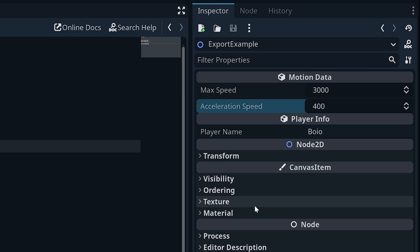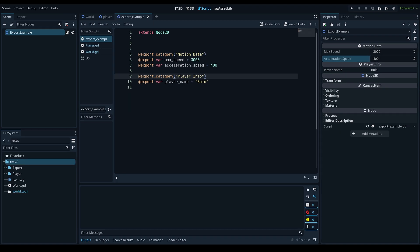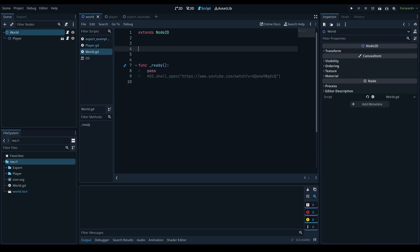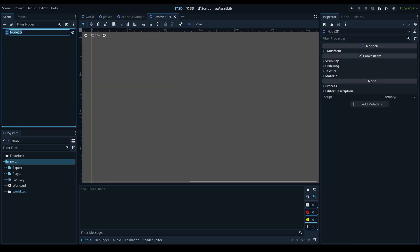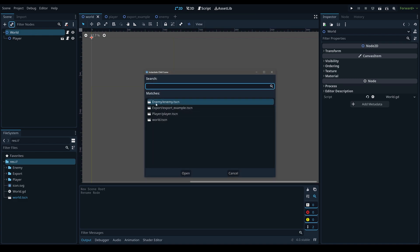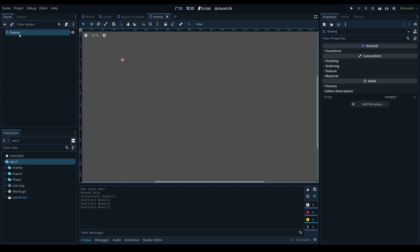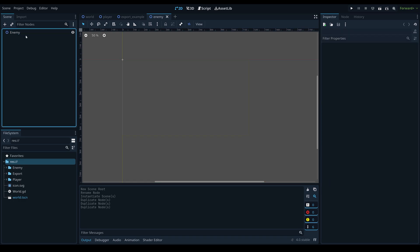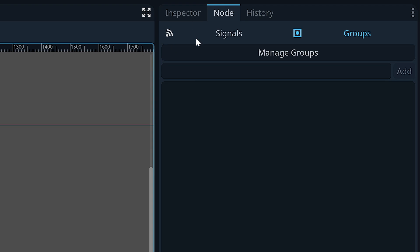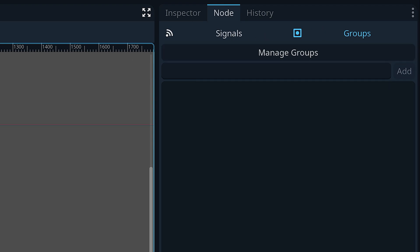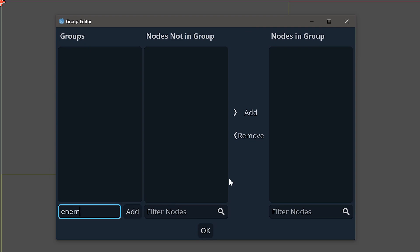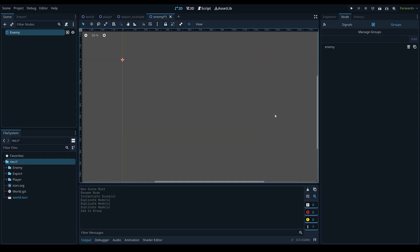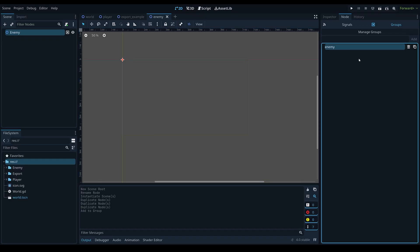The next tip is a friendly reminder to make use of groups. A lot of people forget about the group system but it is extremely powerful. Create an enemy node, add it to a group by going into the Node tab on the right-hand side, selecting the Groups tab, and using the Manage Groups editor to add a group called "enemy".